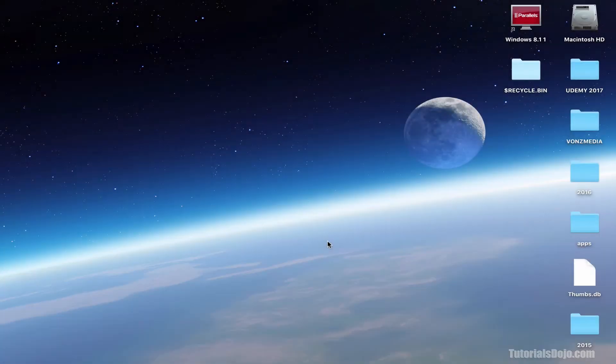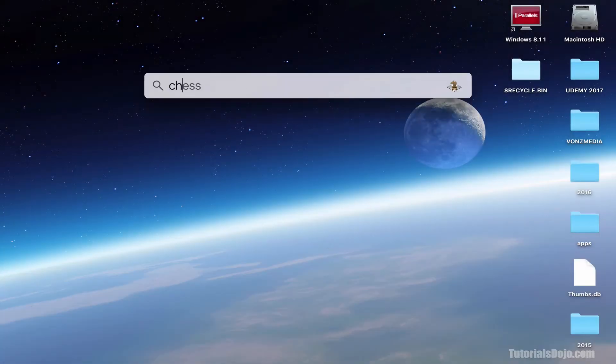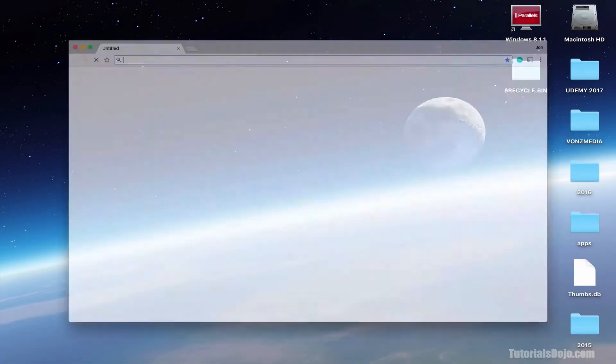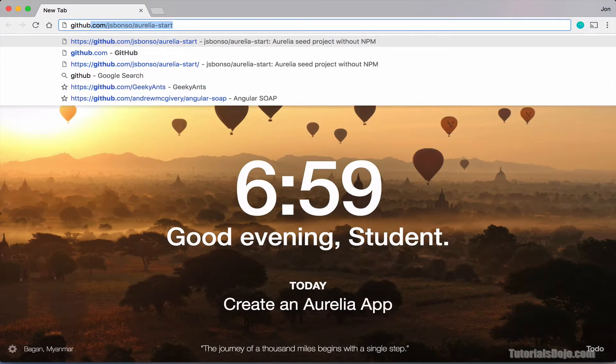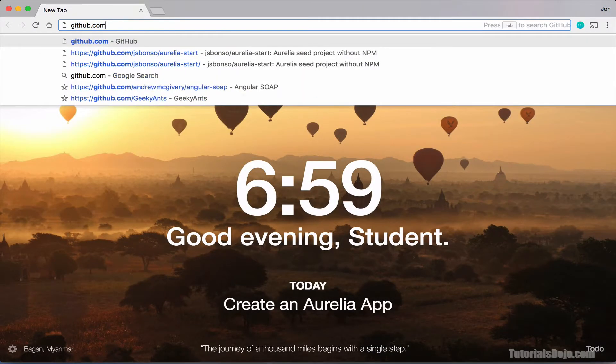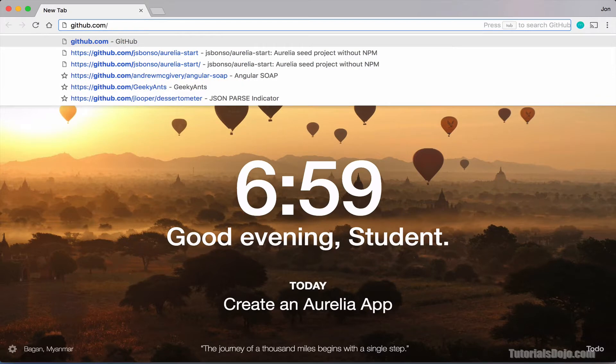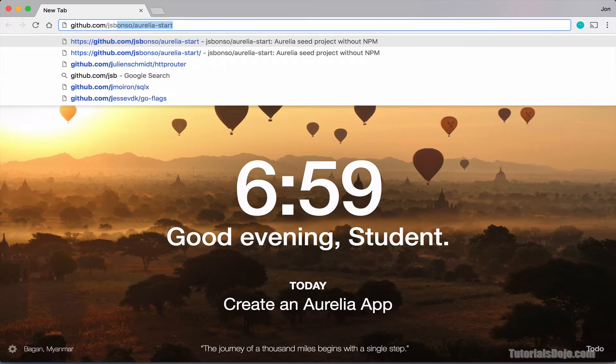First, let's open up our Chrome web browser. And then, let's go to github slash jsbonso slash aurelia dash start.